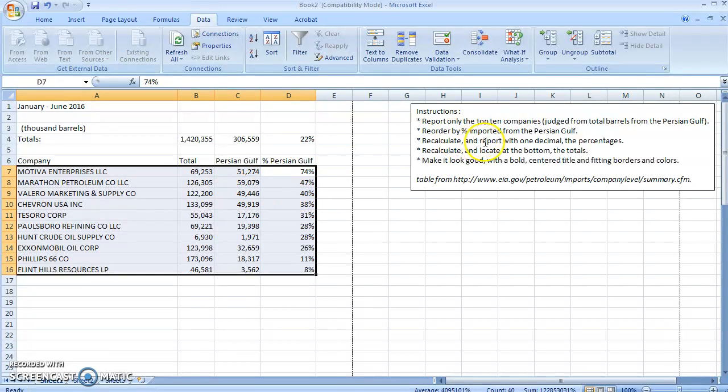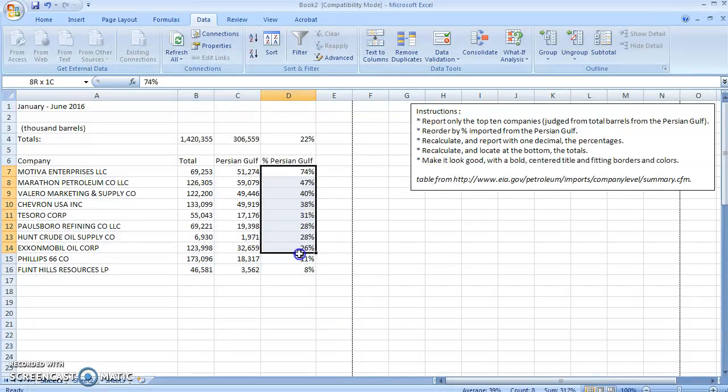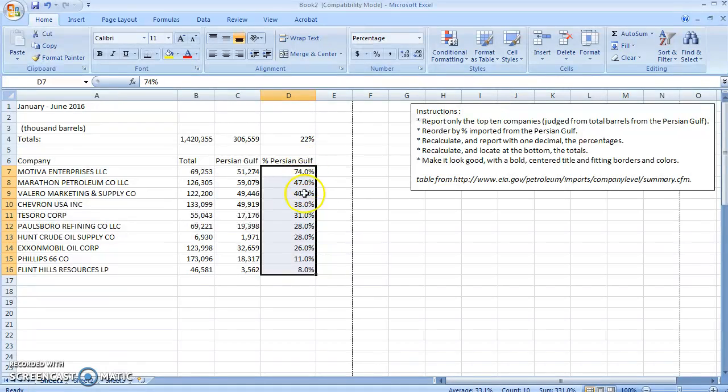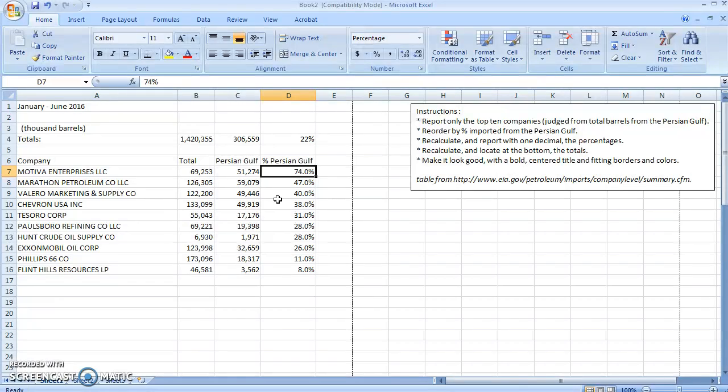Then it says to recalculate and report with one decimal the percentages. So I can take these percentages, go to Home, show one more decimal point. Those are all point zero. That's quite unlikely. It's because they're imported as text. We need to make this a real calculation.